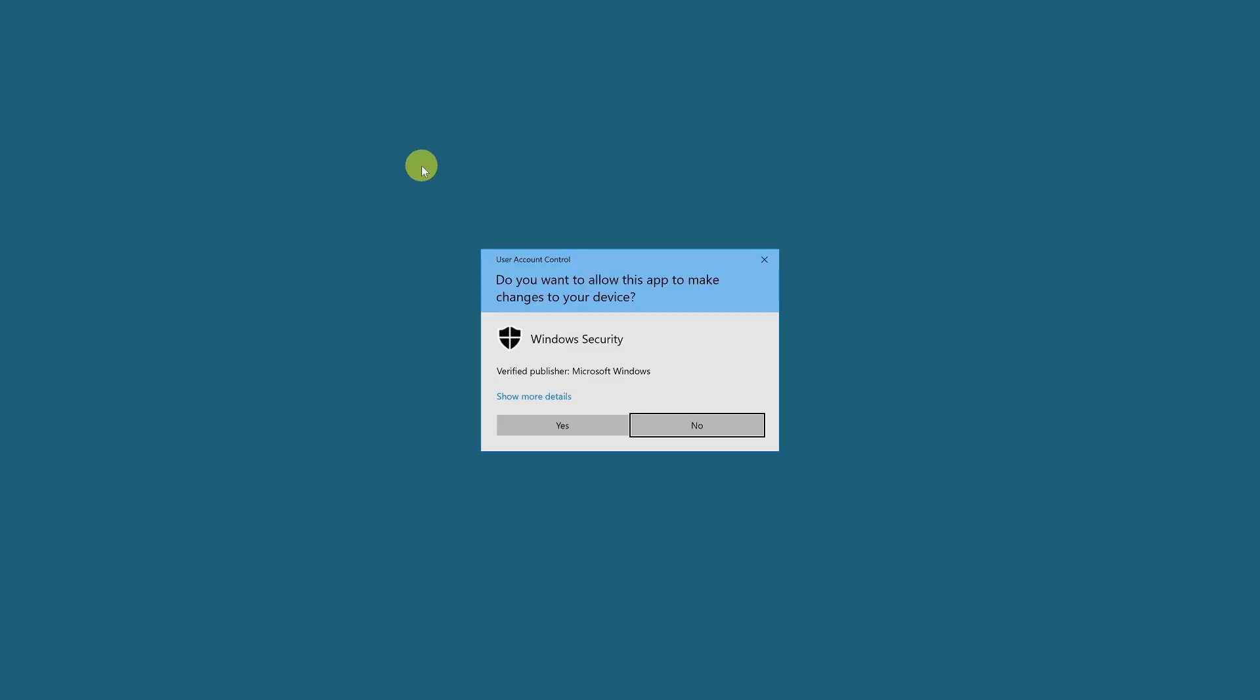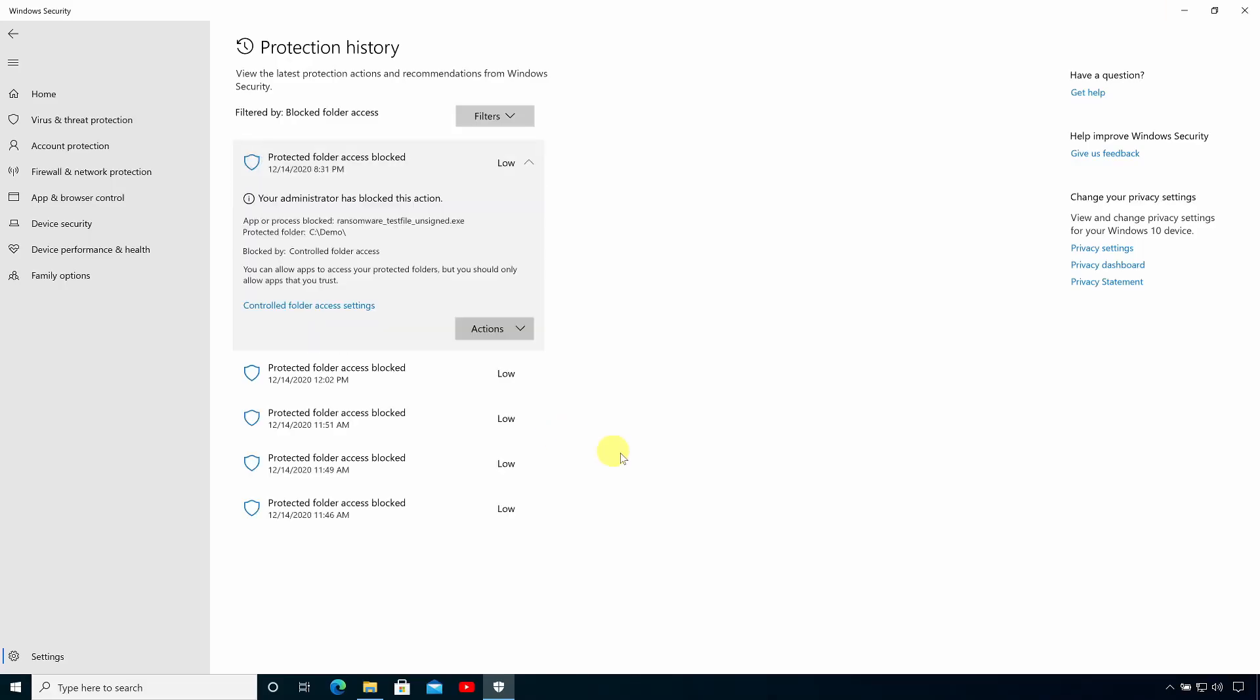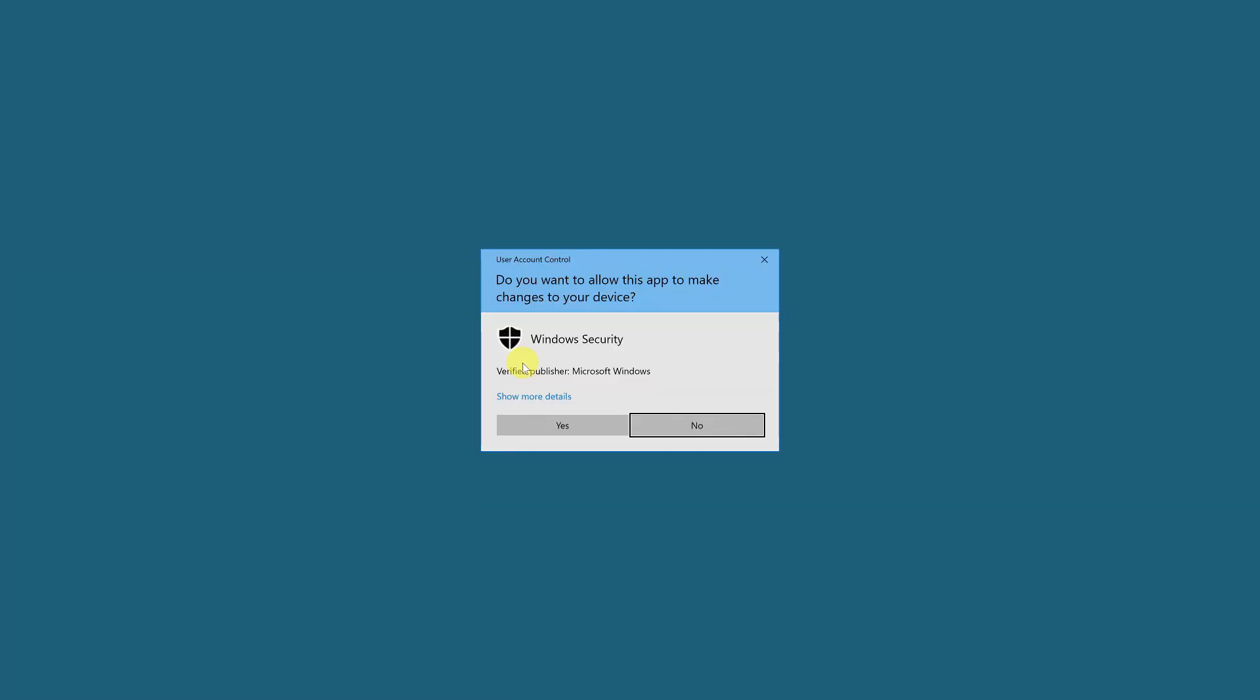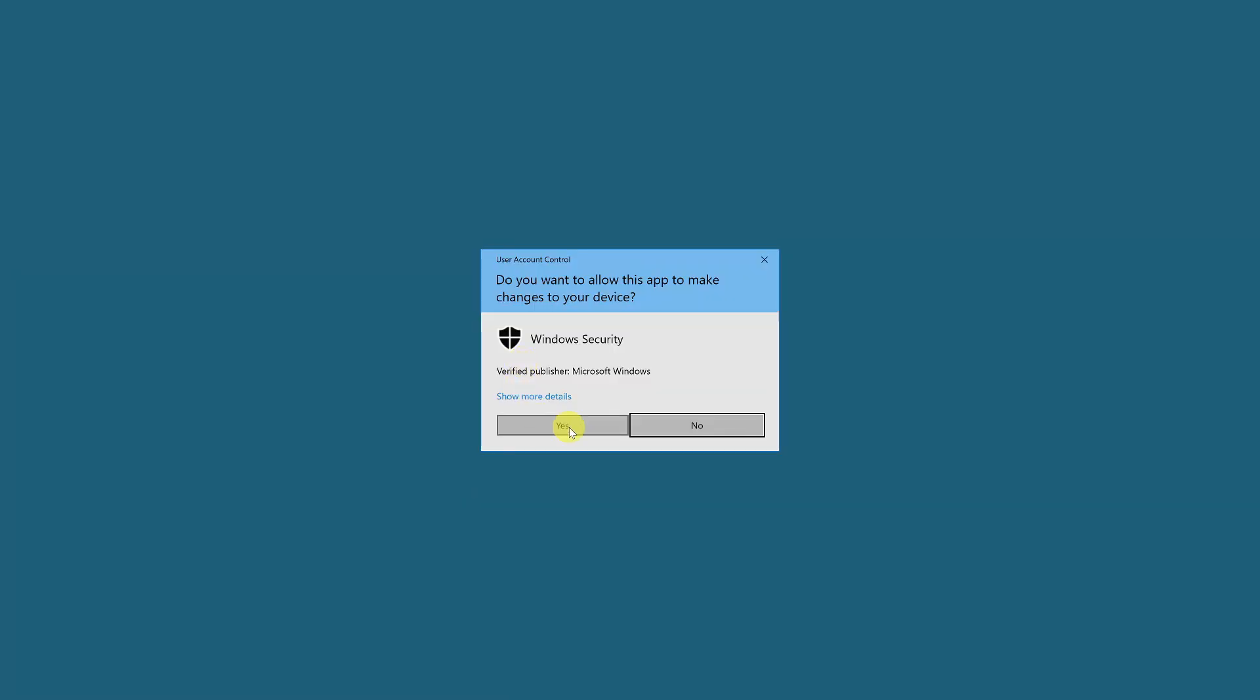So if I click on the most recent blocked event and then provide consent we get more detail about what was happening and I can also opt to create an exception for that application. So if I click on the actions drop-down menu I'm going to allow this application to run on this device and again I need to provide consent to add that to the exceptions list.